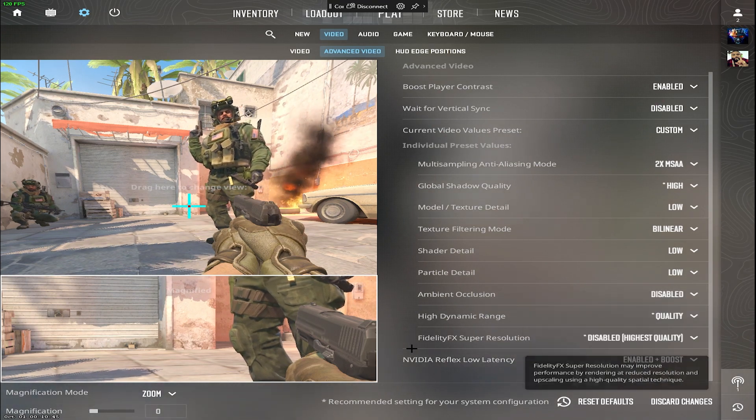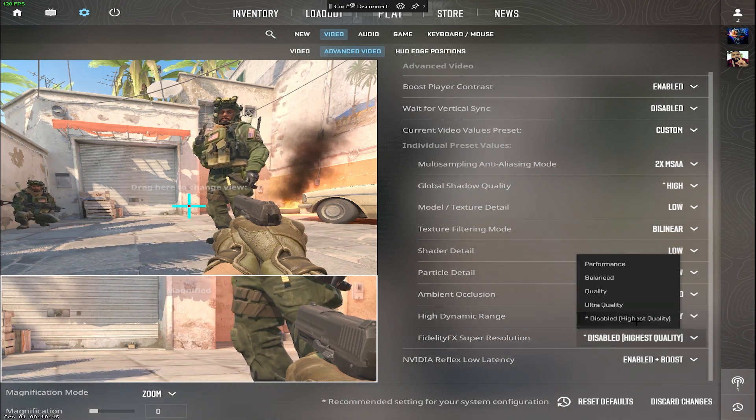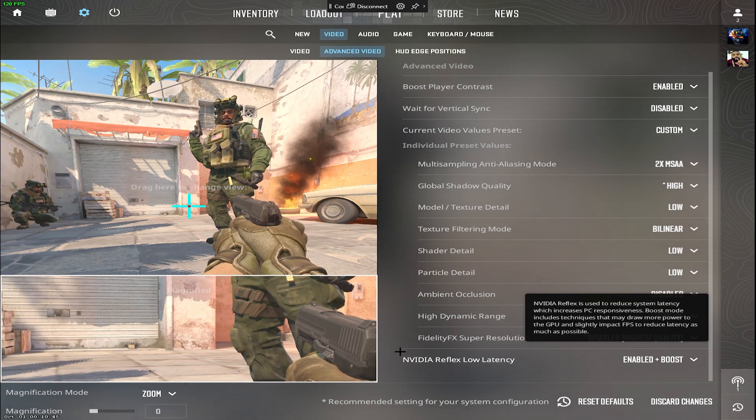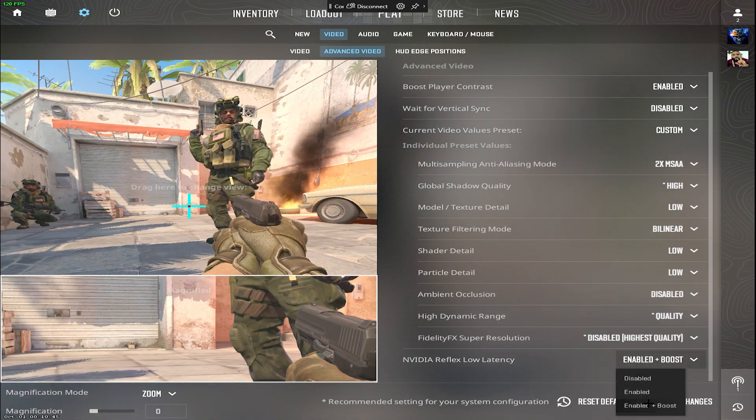FidelityFX super resolution, disabled for good quality. NVIDIA Reflex low latency, enable plus boost for ultra low latency.